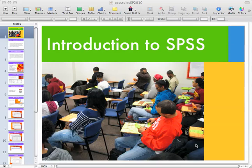Good morning again, Social Work 300. Today I'm going to give you a very brief overview, an introduction to using SPSS. SPSS is the Statistical Package for the Social Sciences.